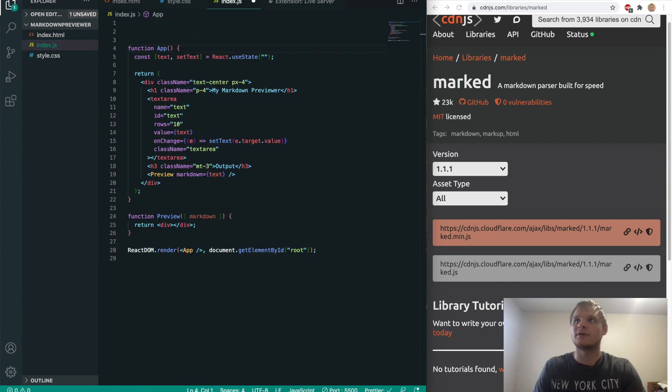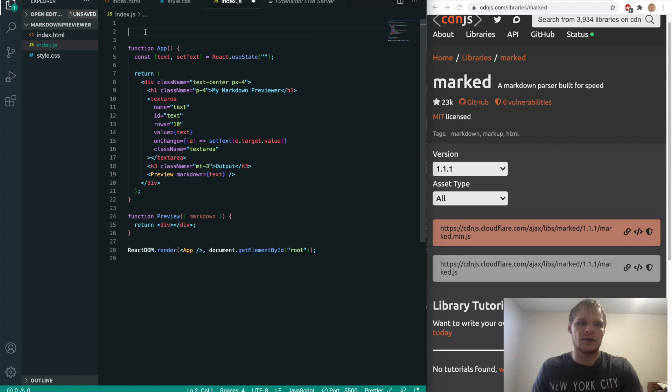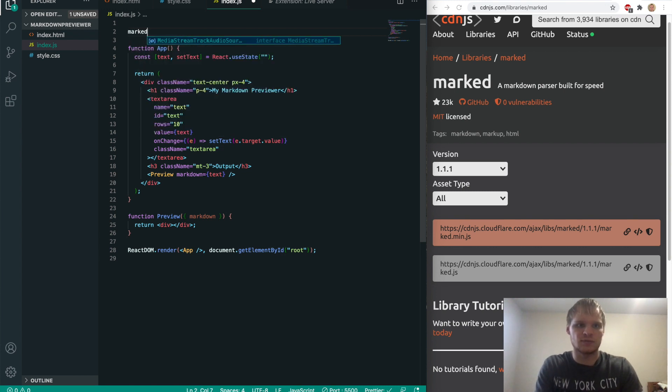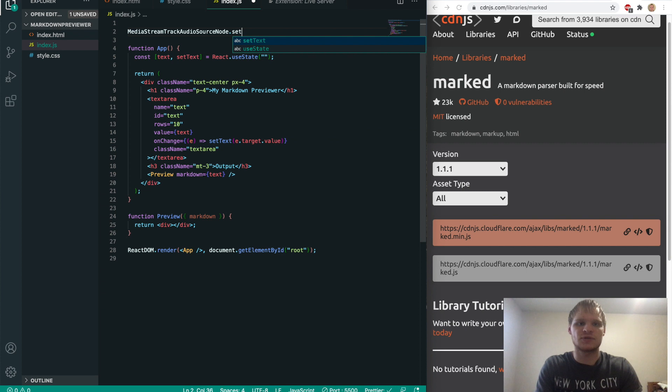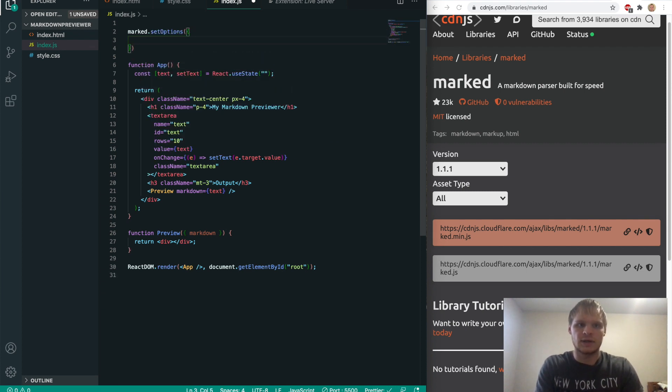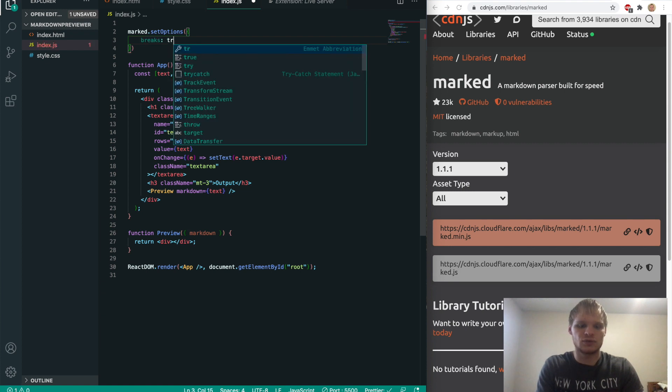And then it's going to have a source equal to this URL, which is the marked.min.js one. Save that. And now we can start using marked in our JS file. So we're going to go above our app component. And we're going to set some options for marked. So we'll do marked.setOptions.